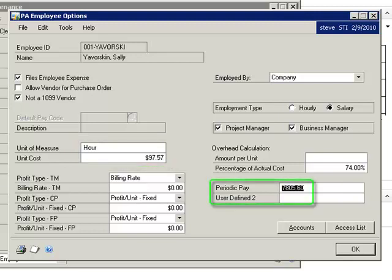I have also set up user-defined one field to record what I call the employee's periodic pay, which is the amount the employee receives on each payroll check. In this case, the amount is equal to the hourly cost times 80 hours.